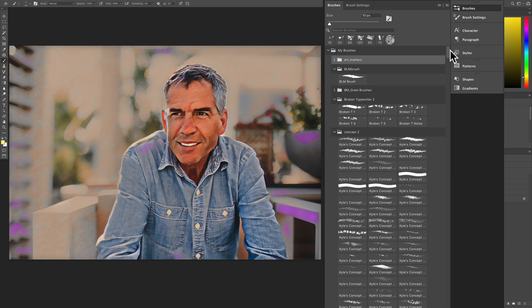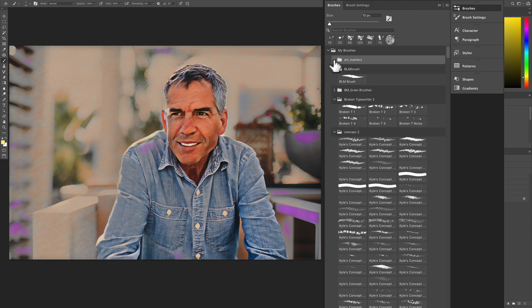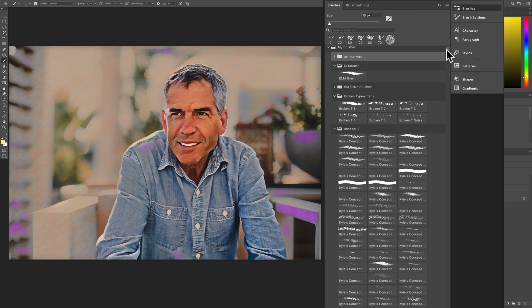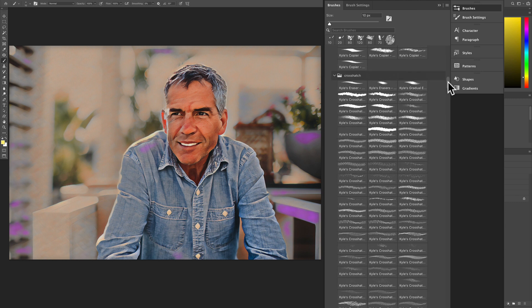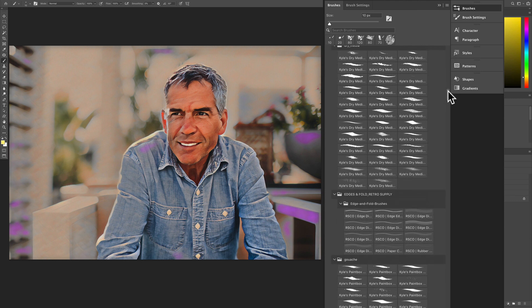So my brush panel is open. I have a ton of brushes. They're all grouped together into these folders. As you'll see here, it's a really long list.